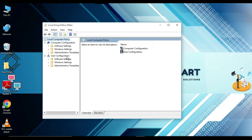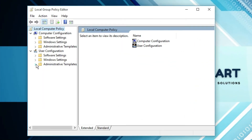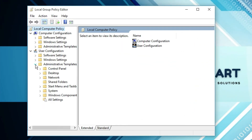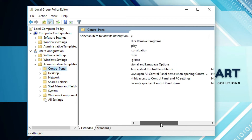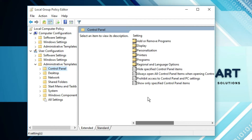From the left side, under User Configuration, you will find Administrative Templates — expand this. Then click on Control Panel, and on the right-hand side you will find the option 'Prohibit access to Control Panel and PC settings'. Double-click on this.